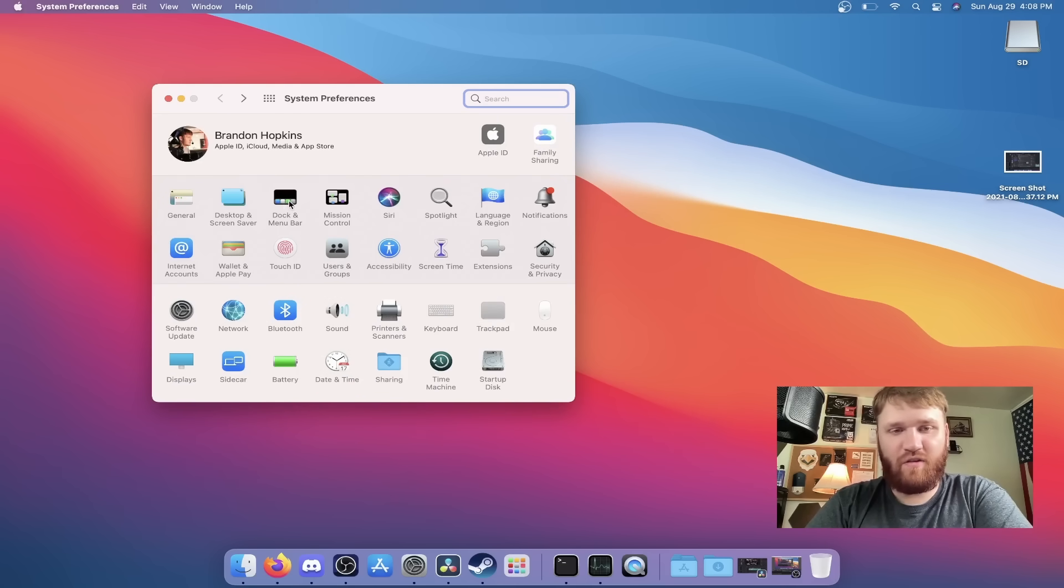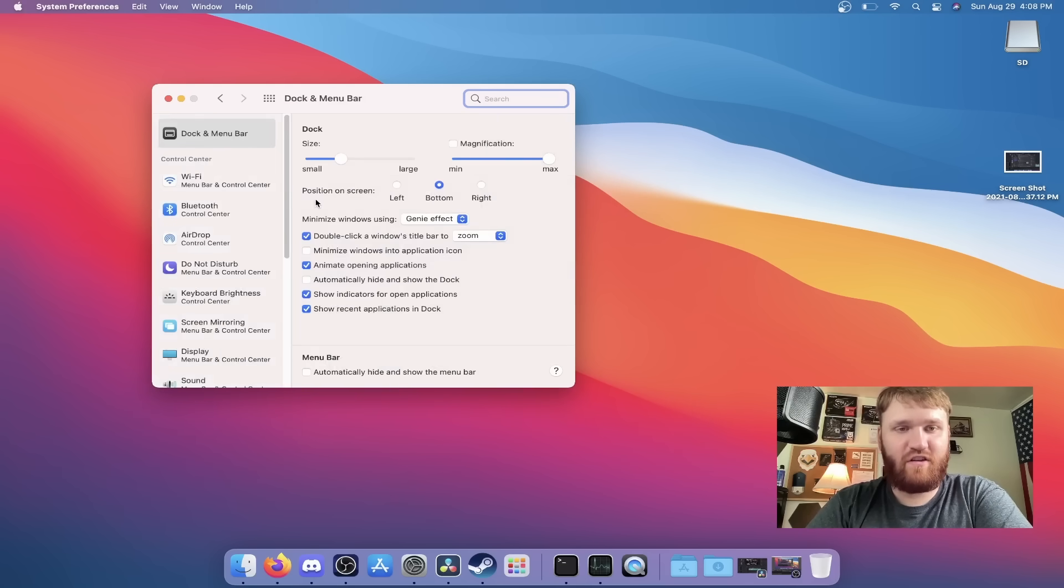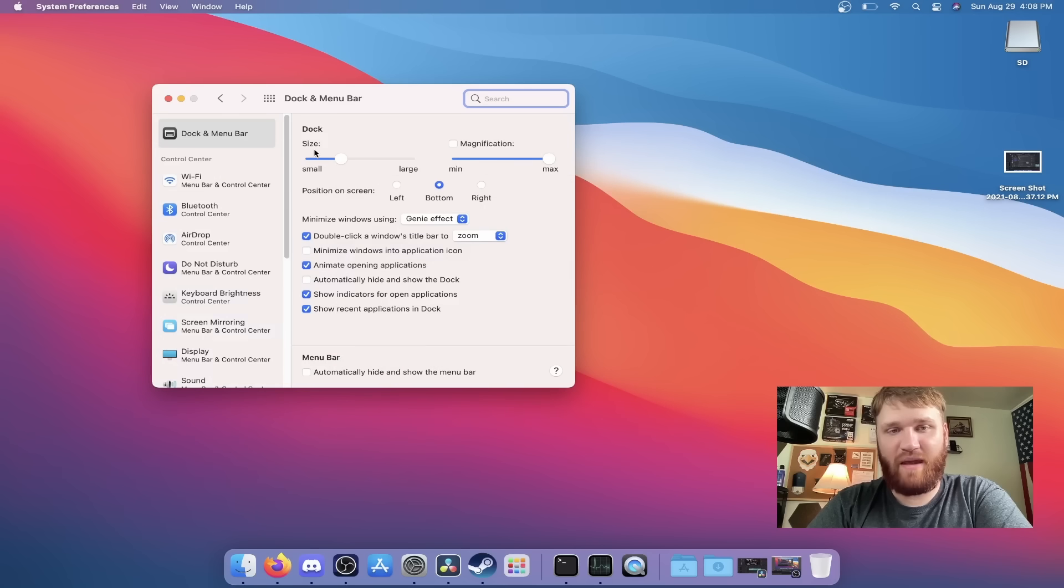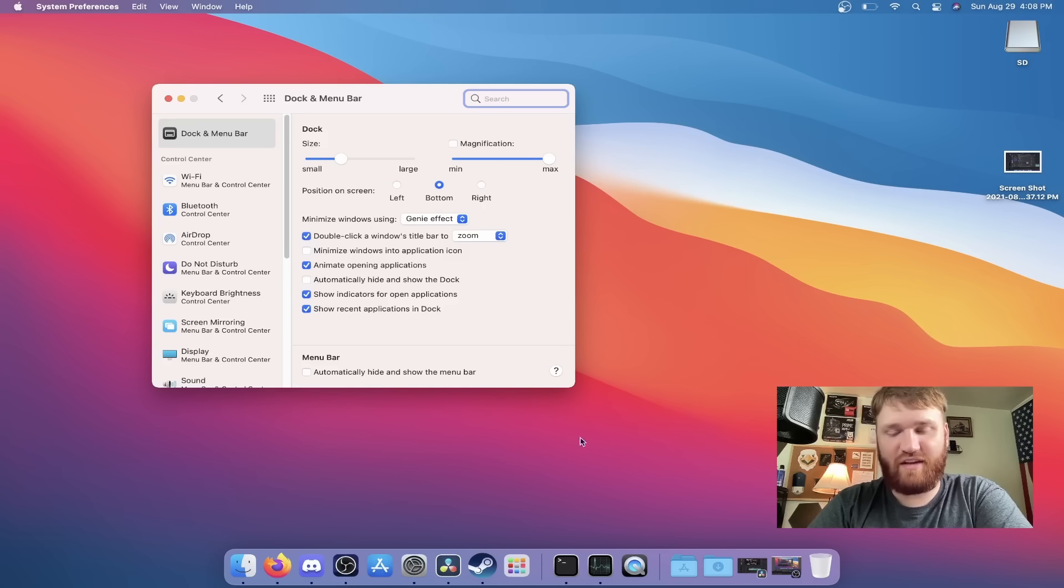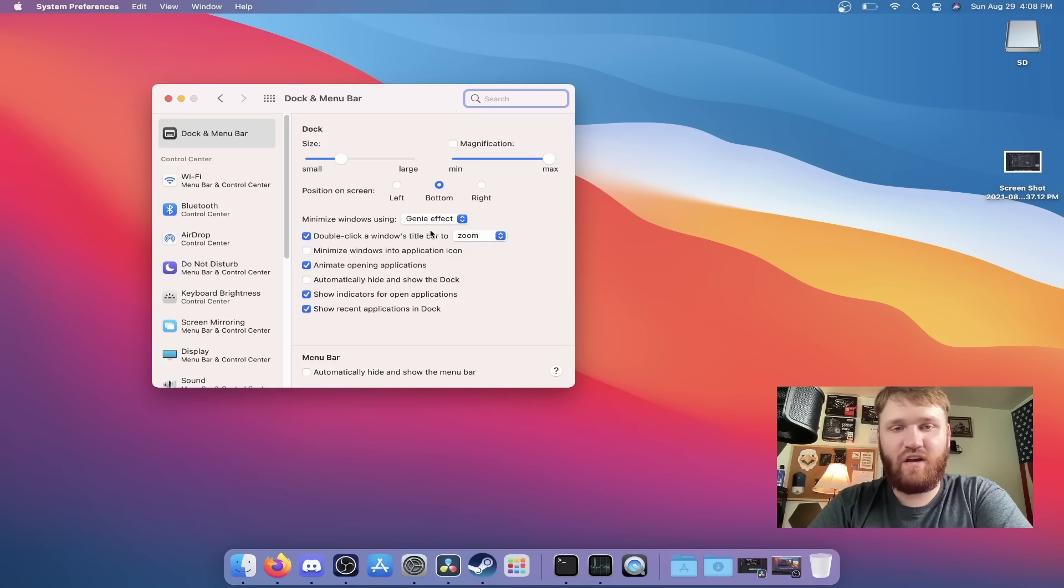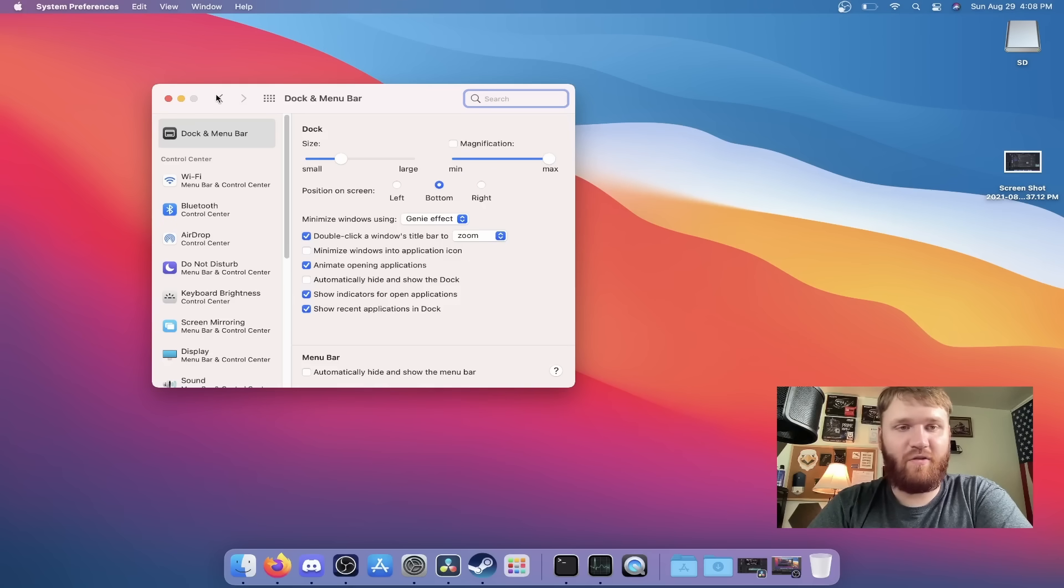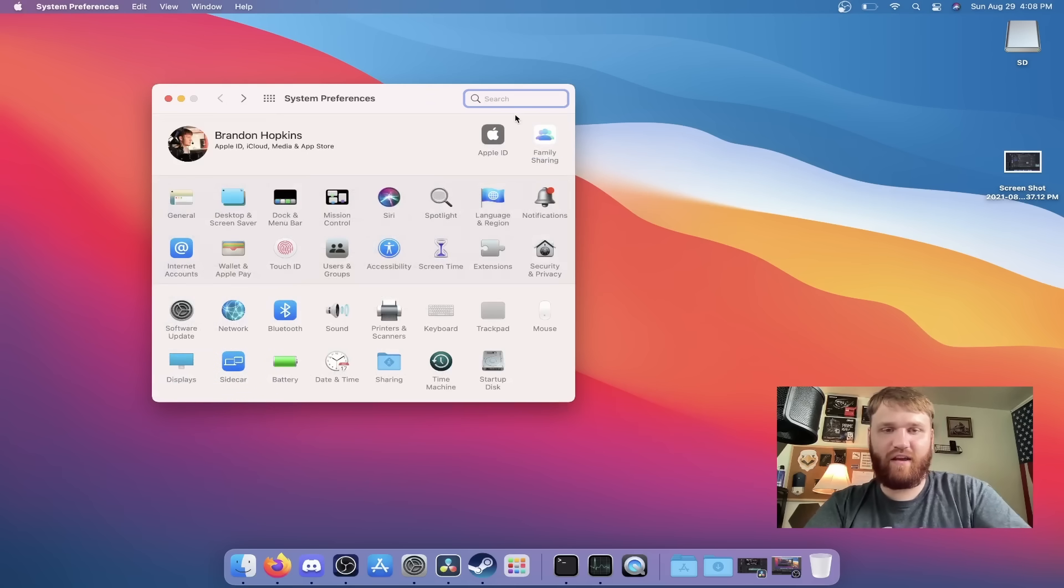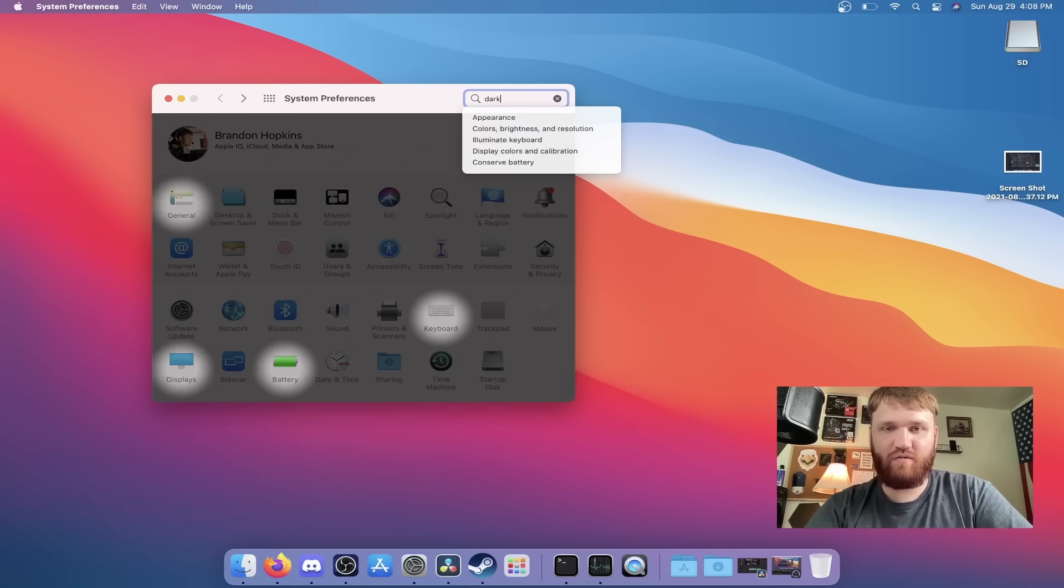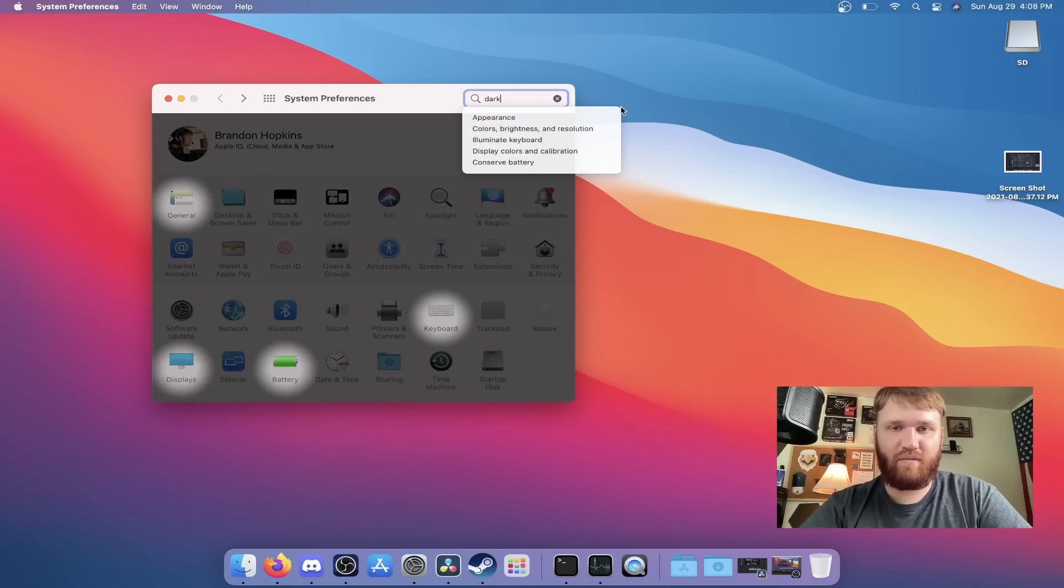If I go under this dock and menu bar settings, you can see all of the options we have. We have the magnification, the size, the positioning, but there's not really too many visual settings to actually change how this looks. So you're pretty locked in with that other than the light and dark theming.